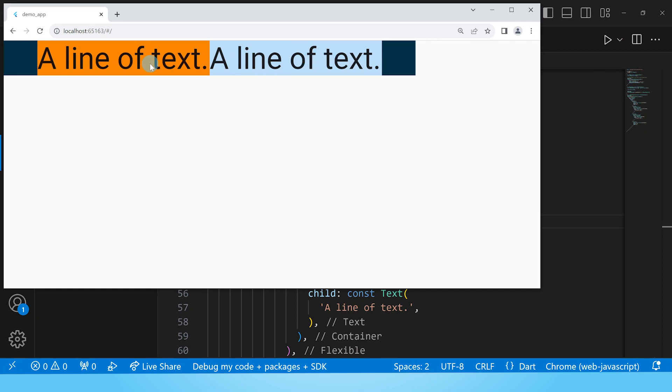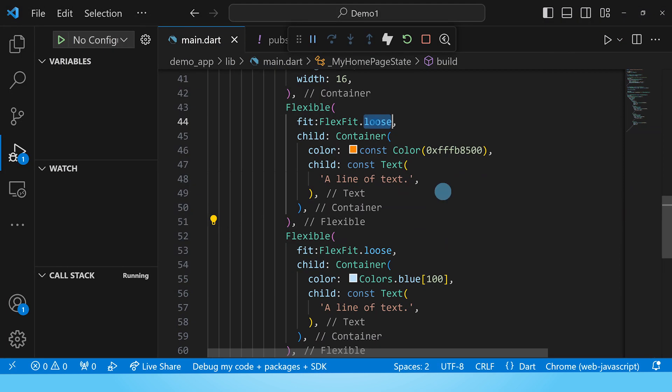So let's go ahead and change the fit property of this first flexible and set it to tight. Let's rebuild this.